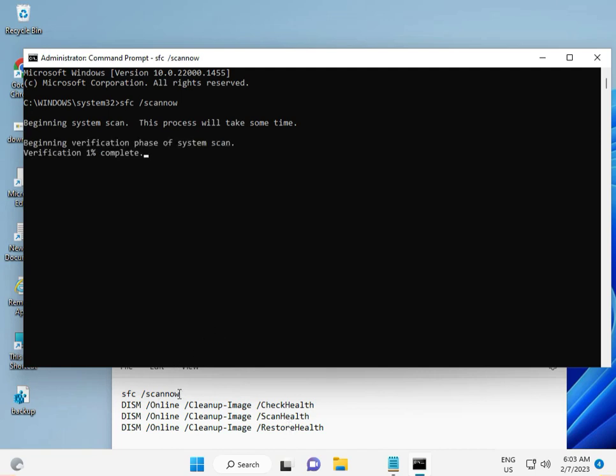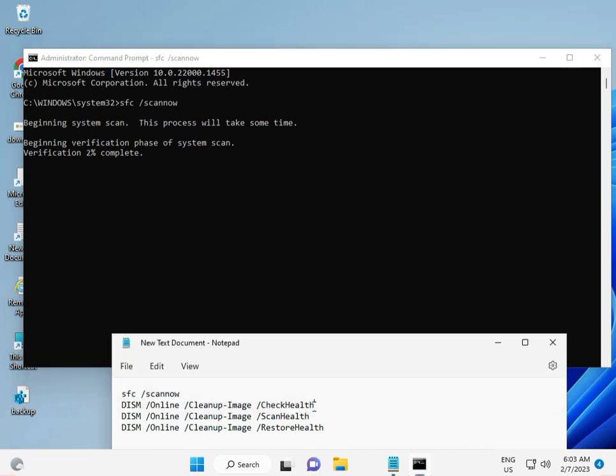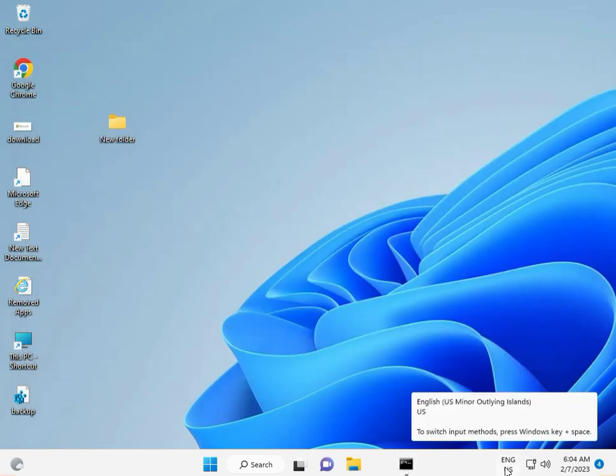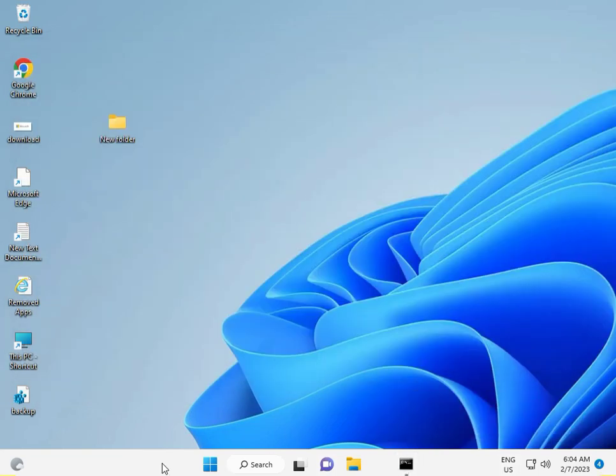When the first is done, type the second, third, and fourth commands. The second solution is to check Windows Update.